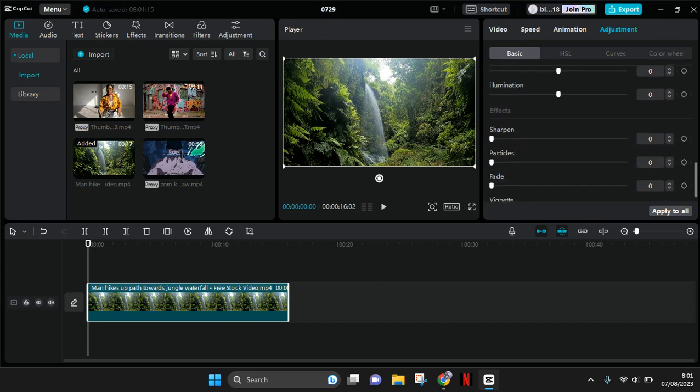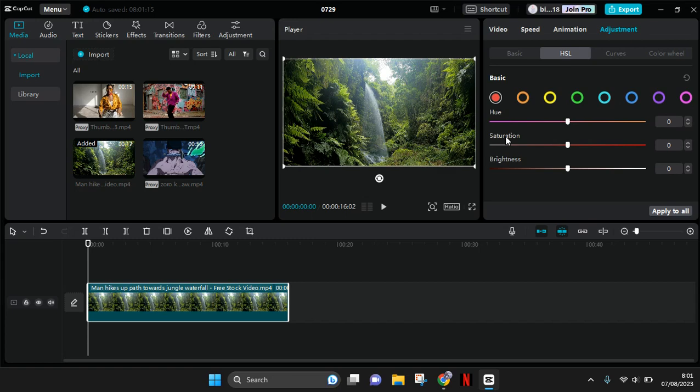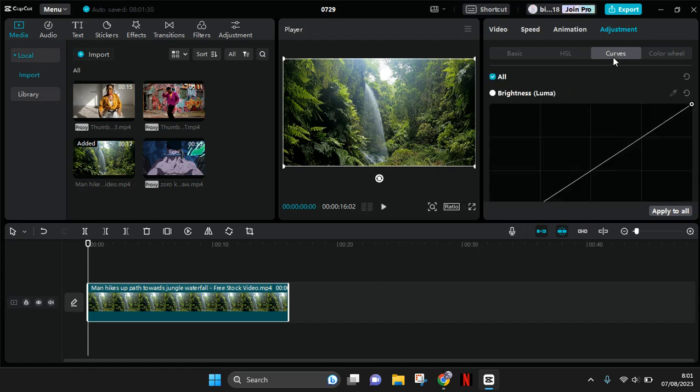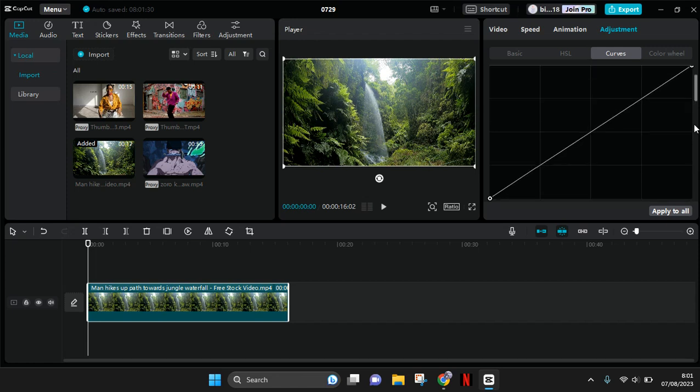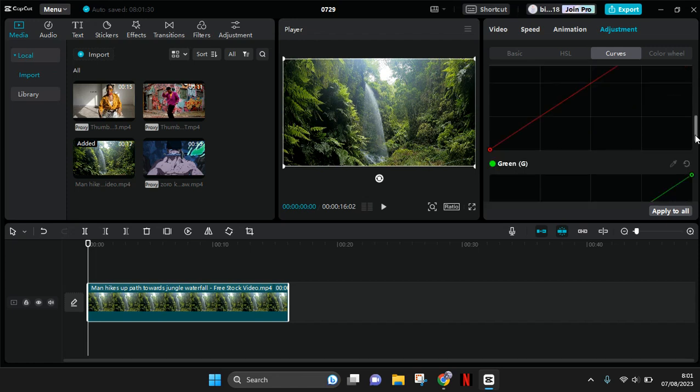On the HSL, you can correct the color of each color of your clips like this. And there's also curves where you can adjust the color by adjusting the curve of colors in your video.